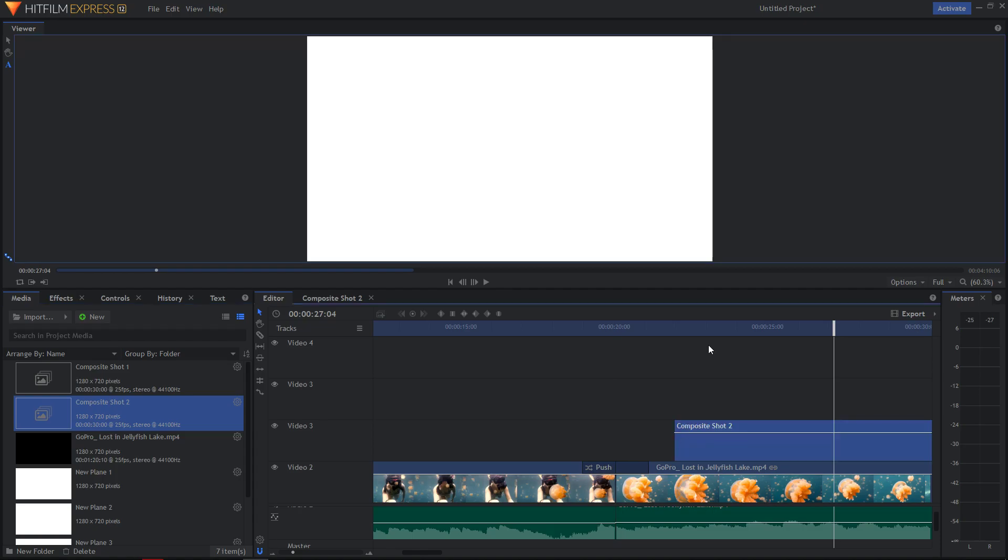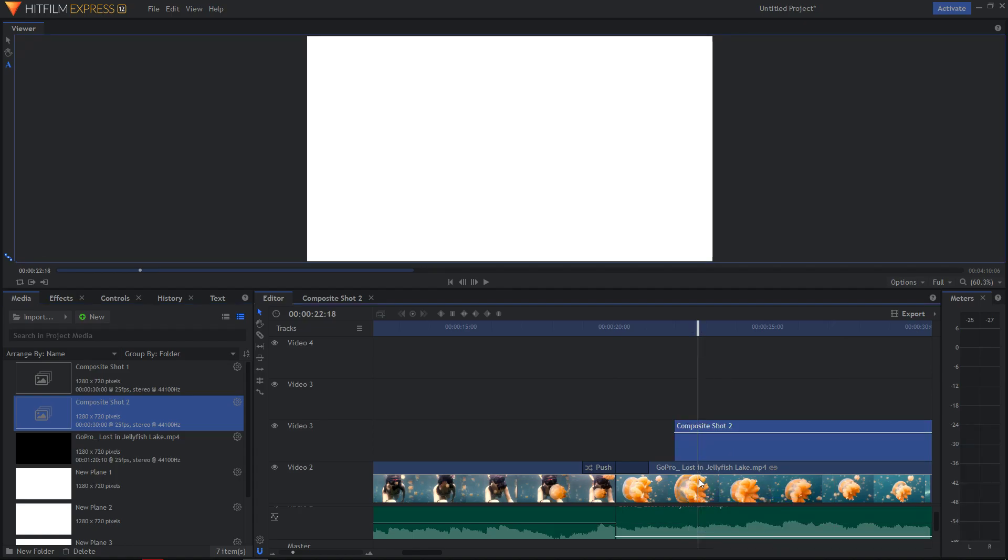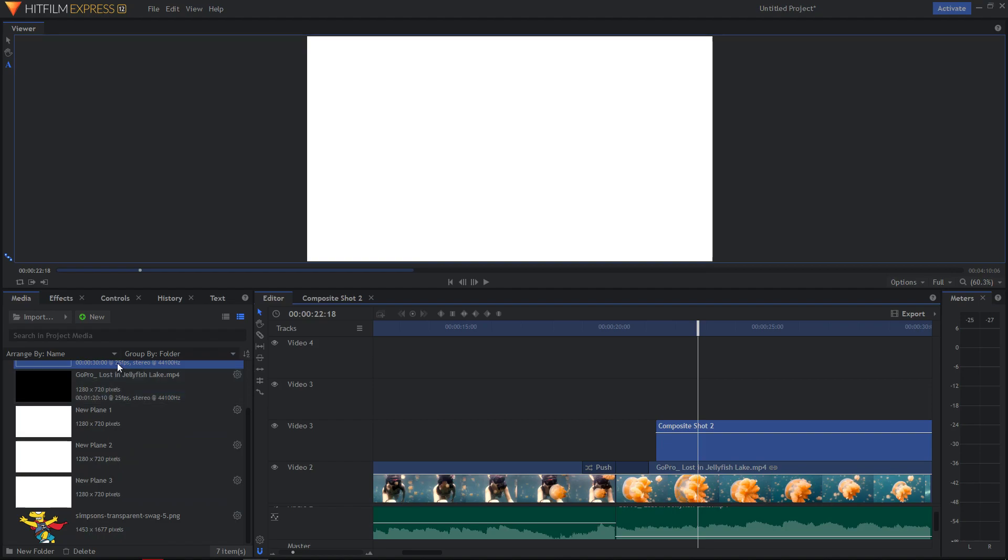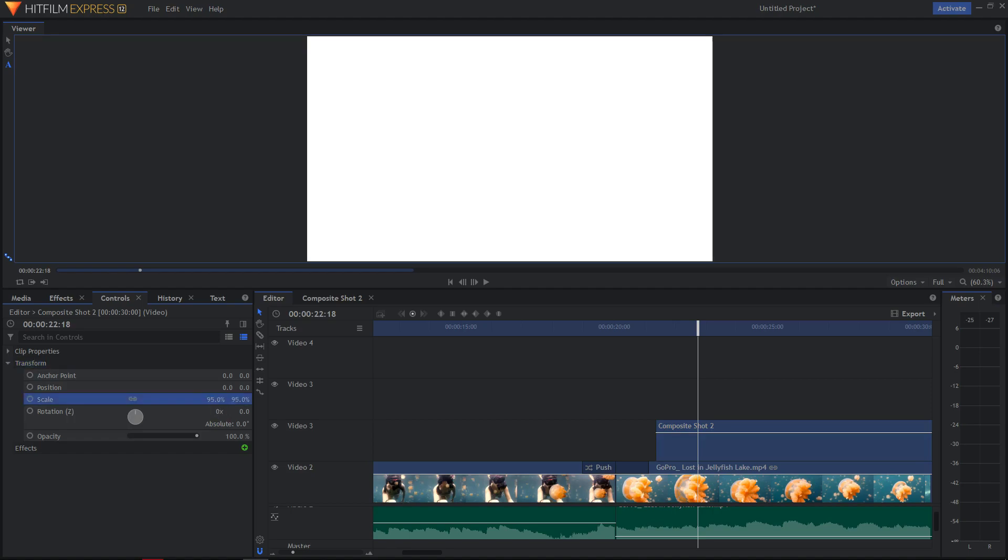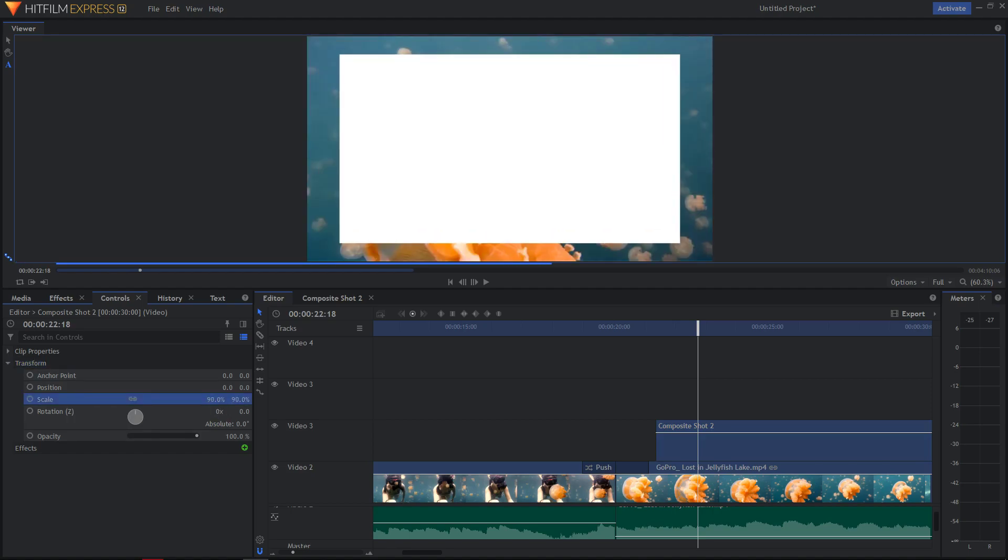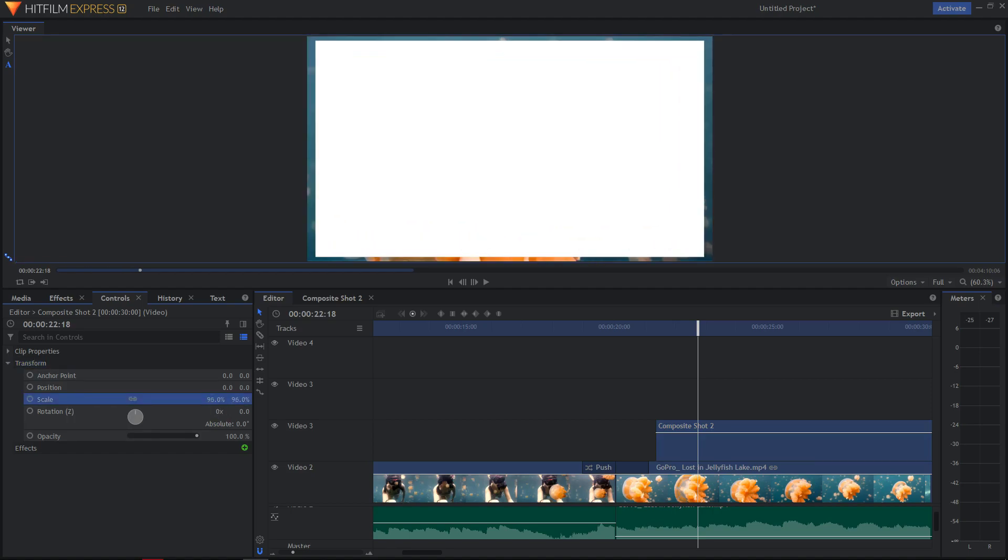Paste it on your video and now click on your timeline video, go to controls, go to transform and now just change the scale.